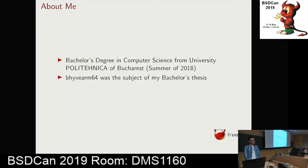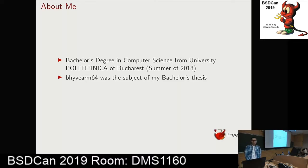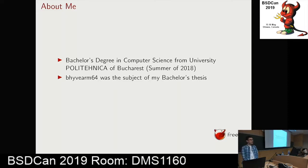I have a bachelor's degree in Computer Science from the University Politecnica of Bucharest, that's in Romania. I graduated last summer and this project, BHyve164, was the subject of my bachelor's thesis.